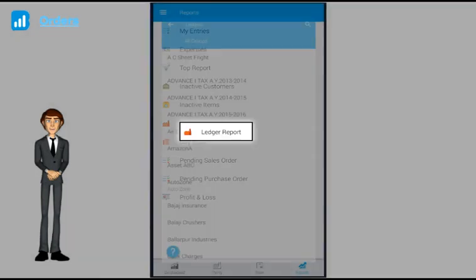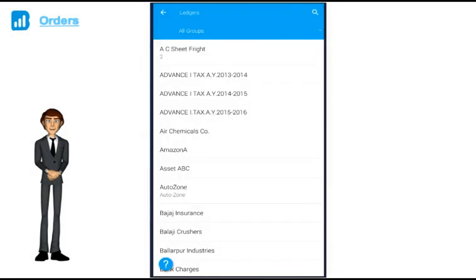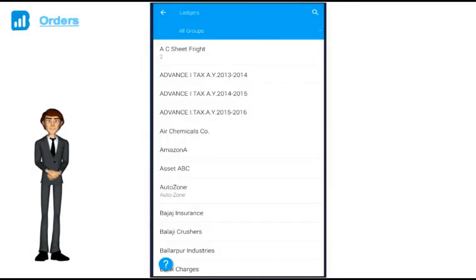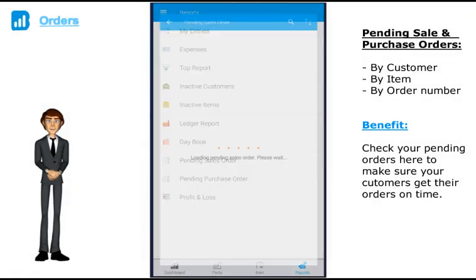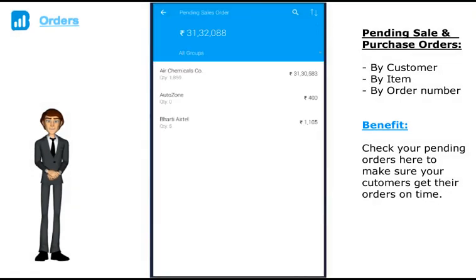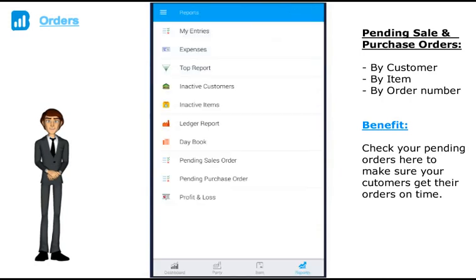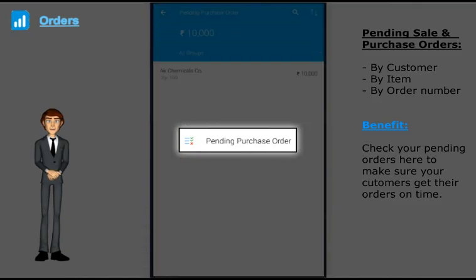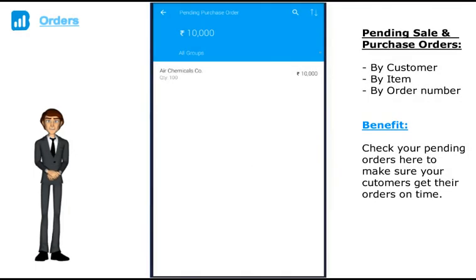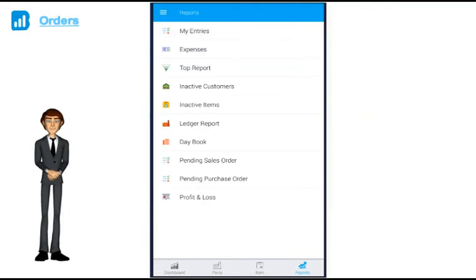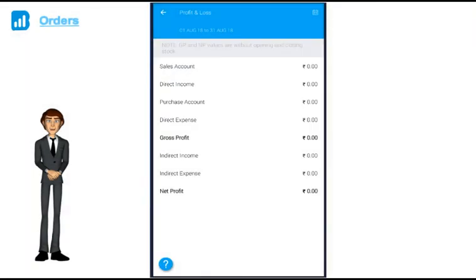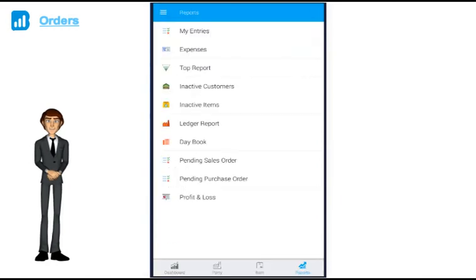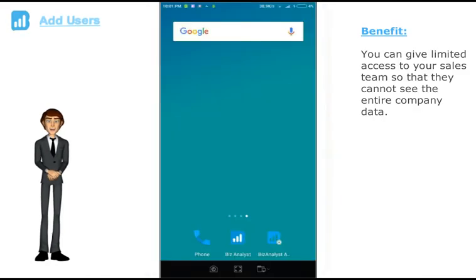Ledger report: this is just the shortcut for you to check any ledger report to any party. Pending sales and purchase orders: you get to see pending orders by party, by order number, and again all the way to the invoice level. P&L: your profit and loss statement. Please note, our P&L does not capture opening and closing stock right now.